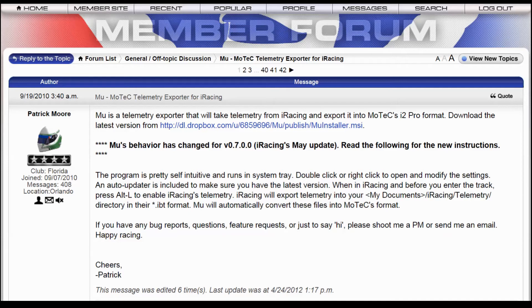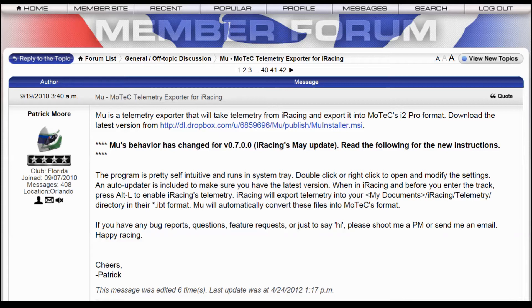But the program that does the magic is Mew. And it is on iRacing's forum. And it is developed by Patrick Moore. What it does is transfer the IBT file into a MoTeC file. But it also does one other thing. Very magic for us.